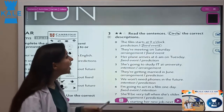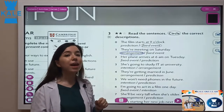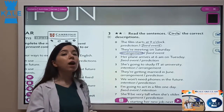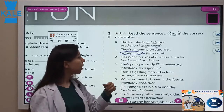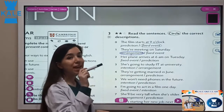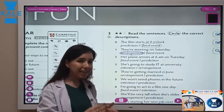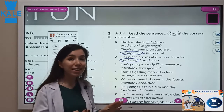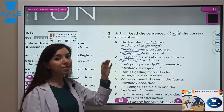They are meeting on Saturday — is it an arrangement or a fixed event? It's an arrangement. They arranged it: my family and I talked and decided that this Saturday we are meeting together. Her plane arrives at 6 a.m. on Tuesday. Again, 'arrives' uses present simple with S at the end, so this is a fixed event — not an arrangement, not a prediction.